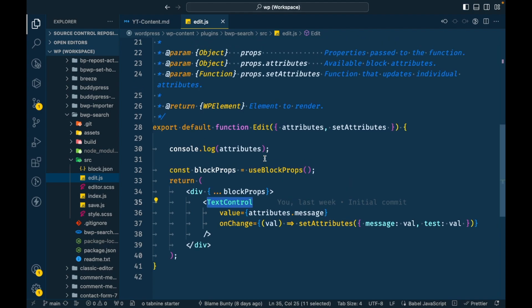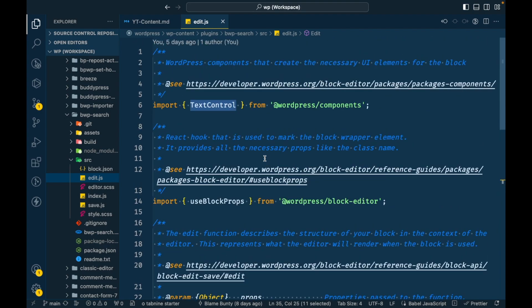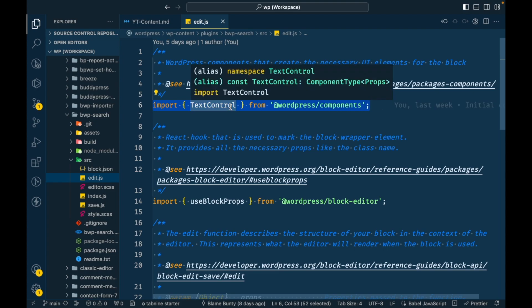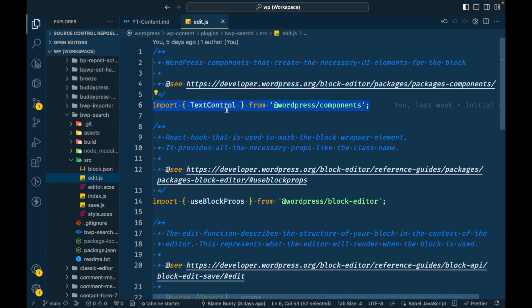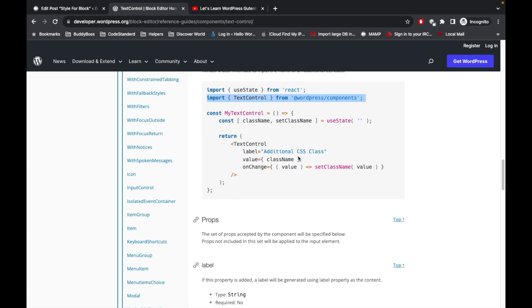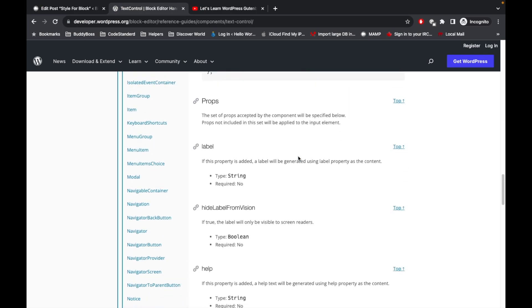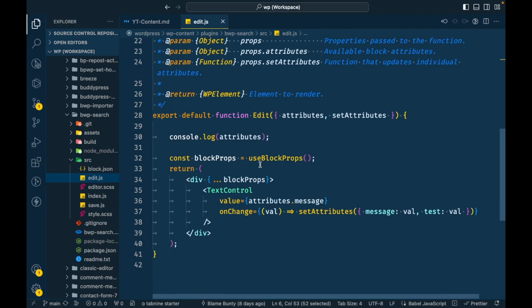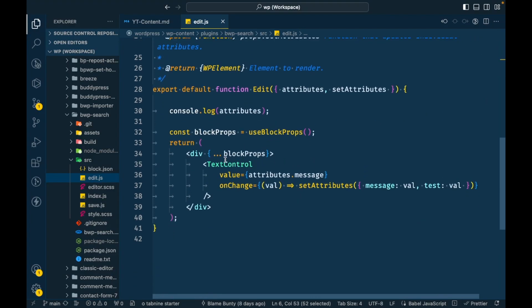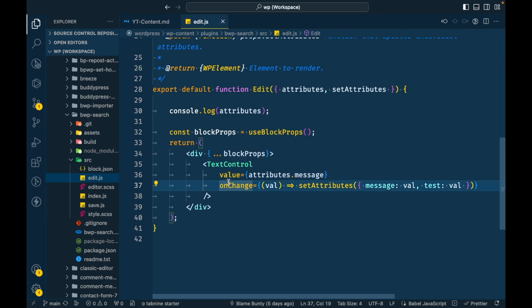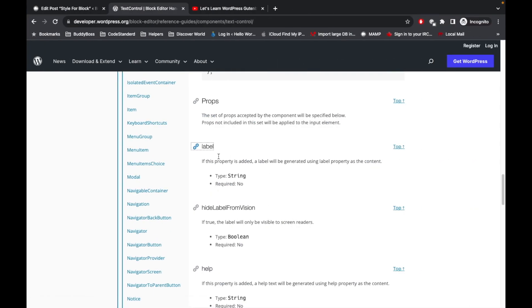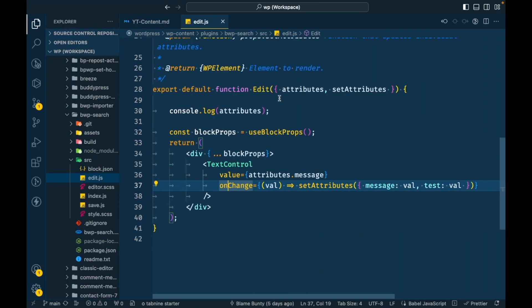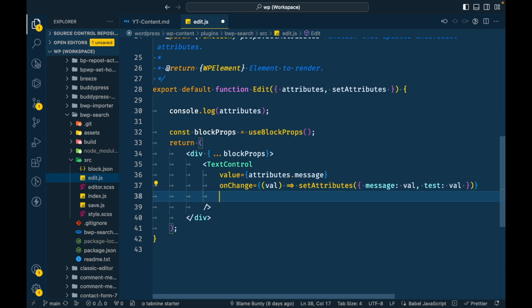In our case it's edit.js. In edit.js we already have this line: import text control. Then we have options which we can use for that text control. For example, in this text control we used value and onChange event, but we can use label as well. Let's try to add label and see what happens when we use this.